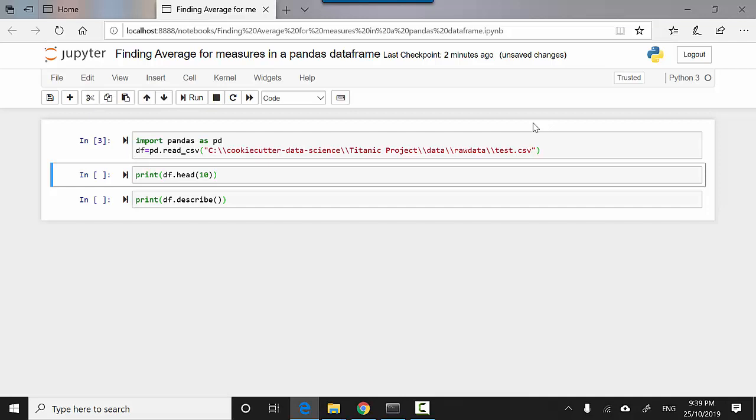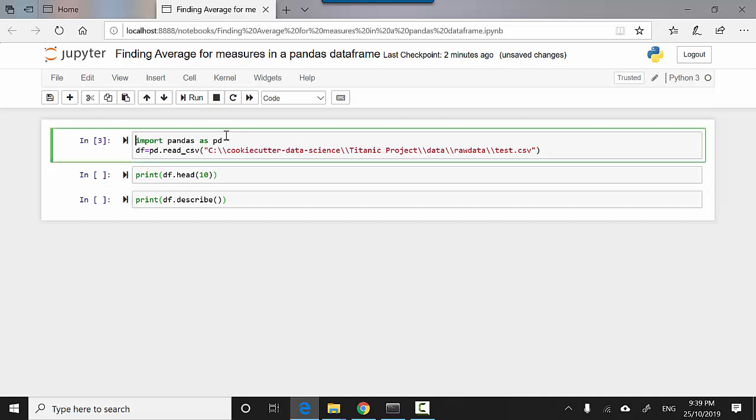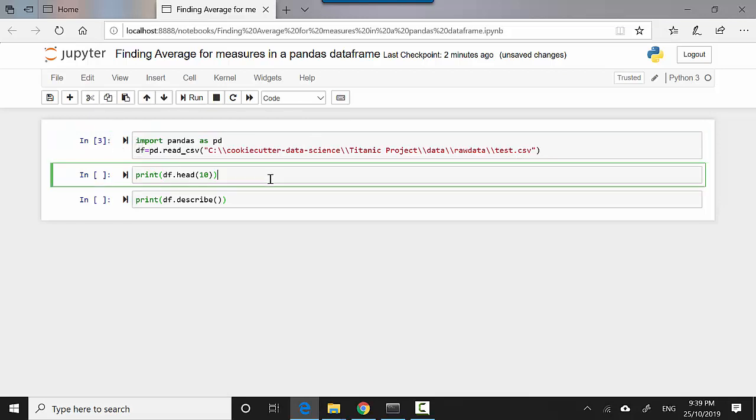onto GitHub and I'll also leave a link to the dataset I'm importing so you can download it and do the tutorial along with me. In the first cell in Jupyter notebooks, I'm importing pandas. In the next one, I'm reading the CSV file, which is test.csv, sitting on C drive on my PC, and I'm storing it into a dataframe.